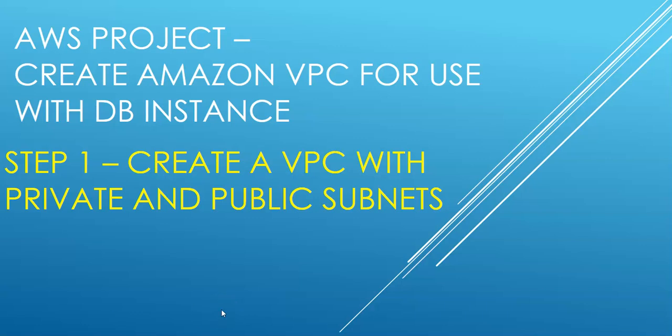Hi, my name is Ashish and we are working on this AWS project wherein we are creating an Amazon VPC for use with the DB instance. DB instance would connect with the web server and the web server would be exposed to internet. So this is step one wherein we will create a VPC with private and public subnets. Let me just quickly log on to the AWS console and take it from there.